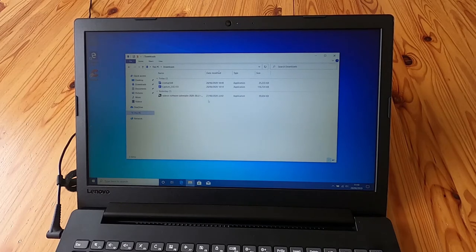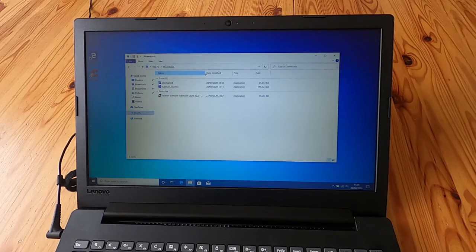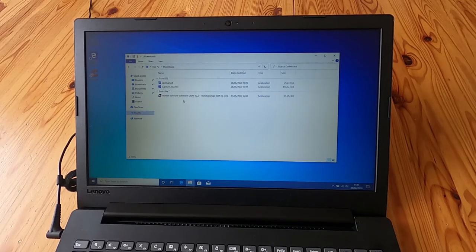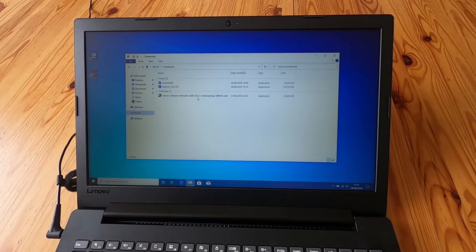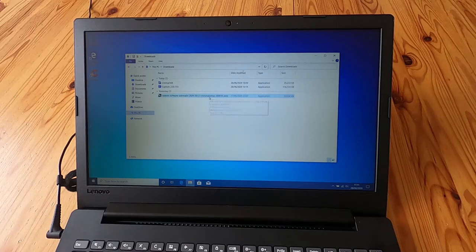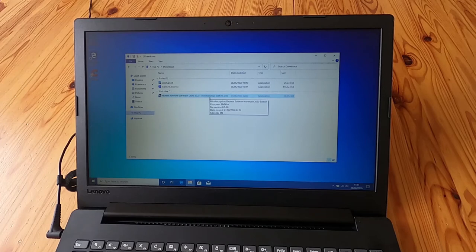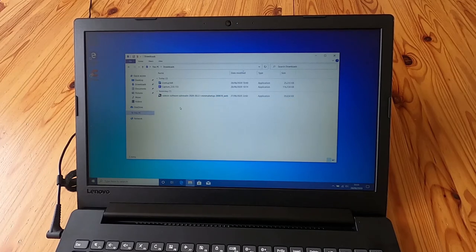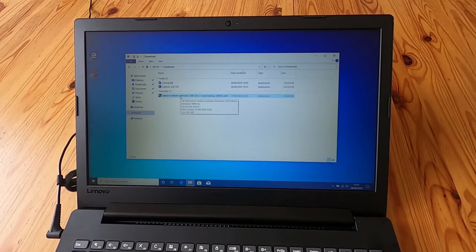So the actual software we've got here is the Adrenaline 2020 and it's 25.0.1 minimal setup. That came from the web. It's 39 meg. So that isn't the full driver. It downloads the driver itself. So we'll run that.